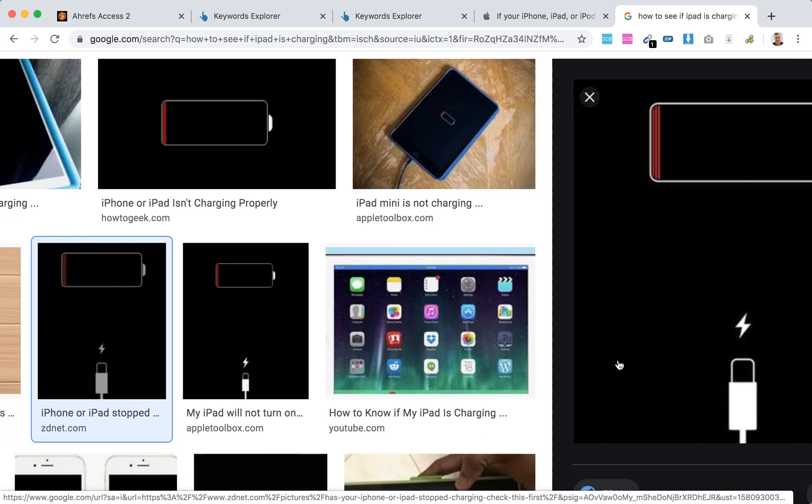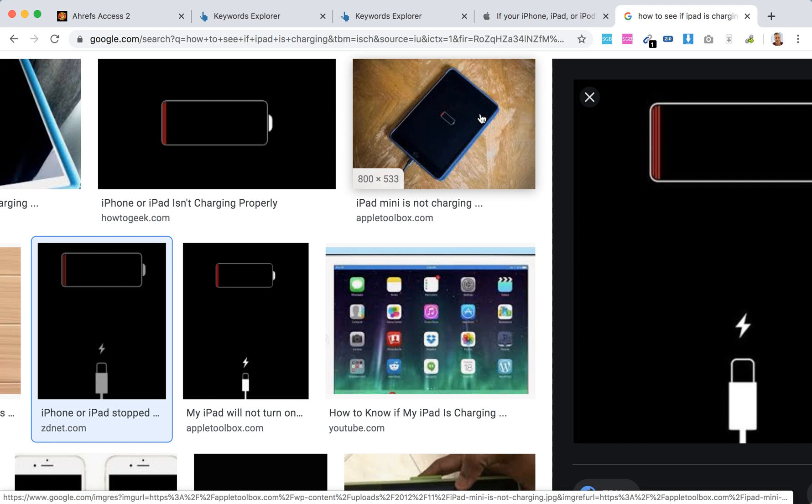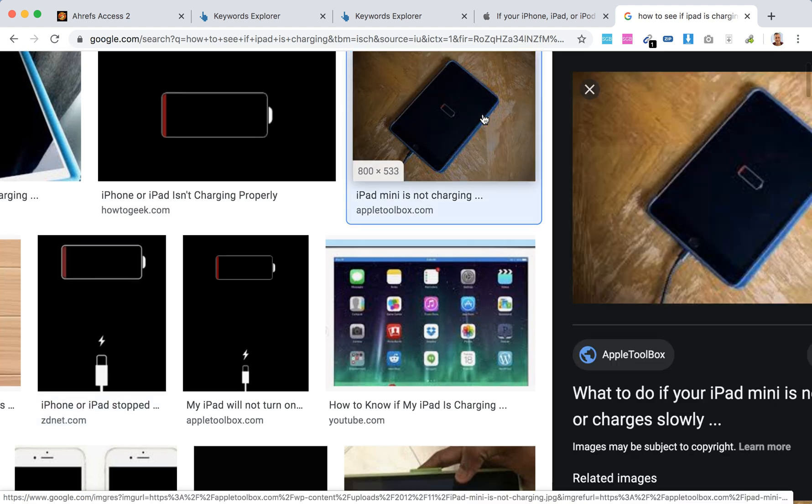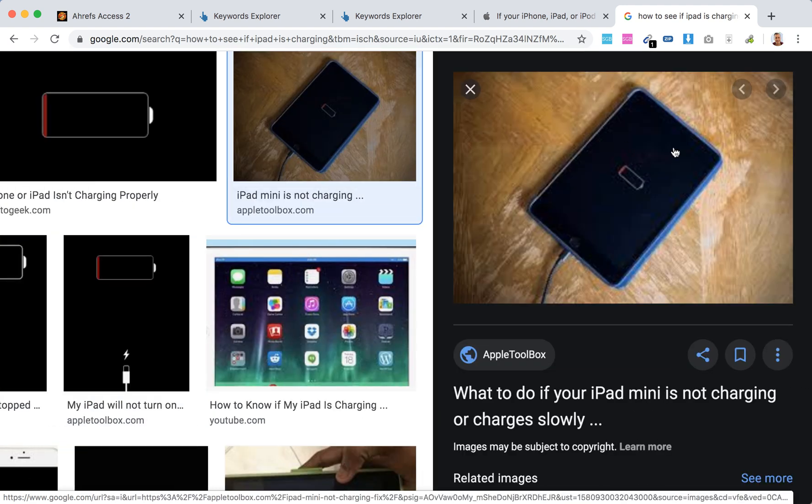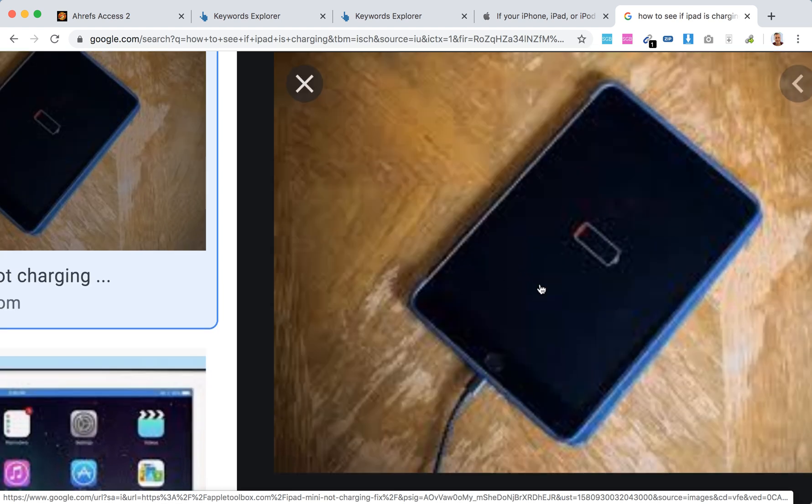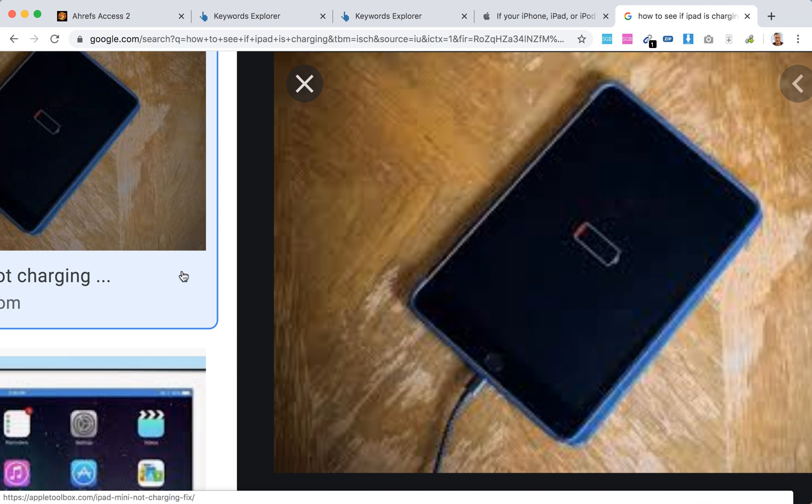But if you don't see a cable, as we can see here - as you can see here on the image there is no cable because the cable is connected - if the cable image is not displayed on your iPad, it means you already connected the cable and it's charging.